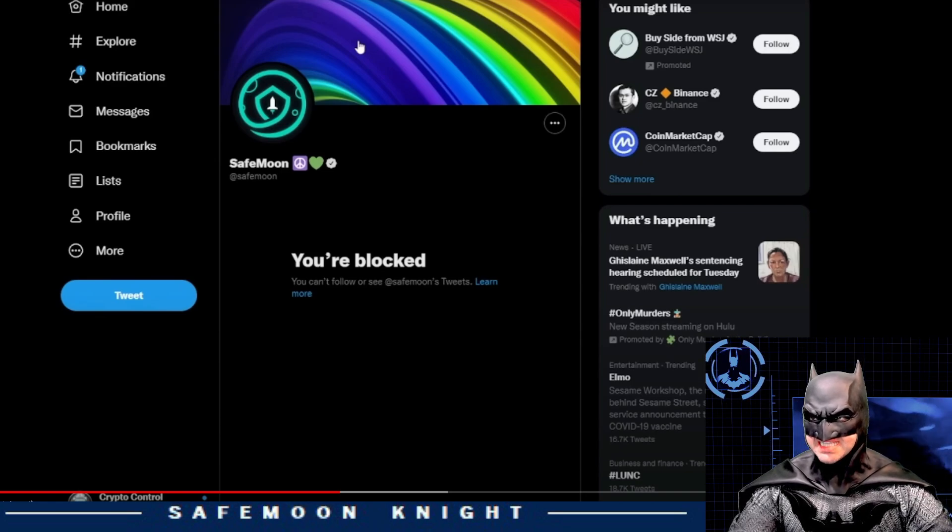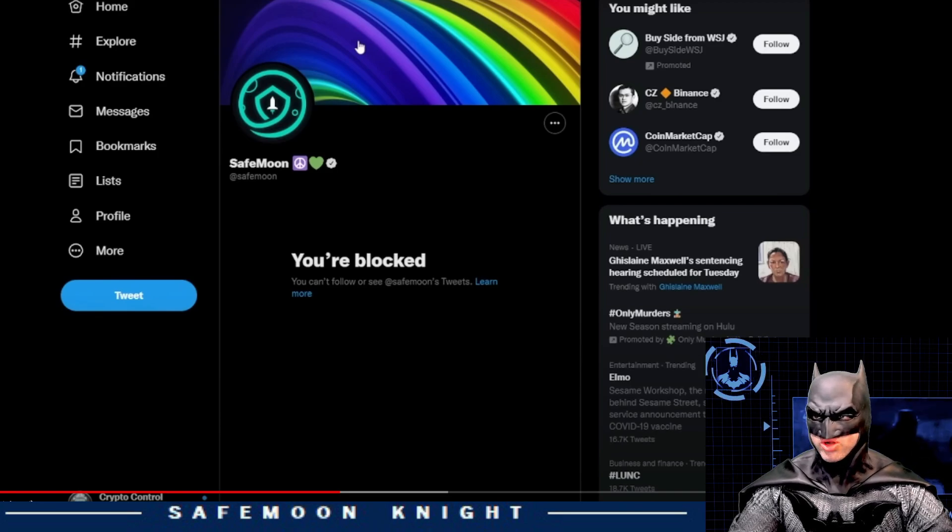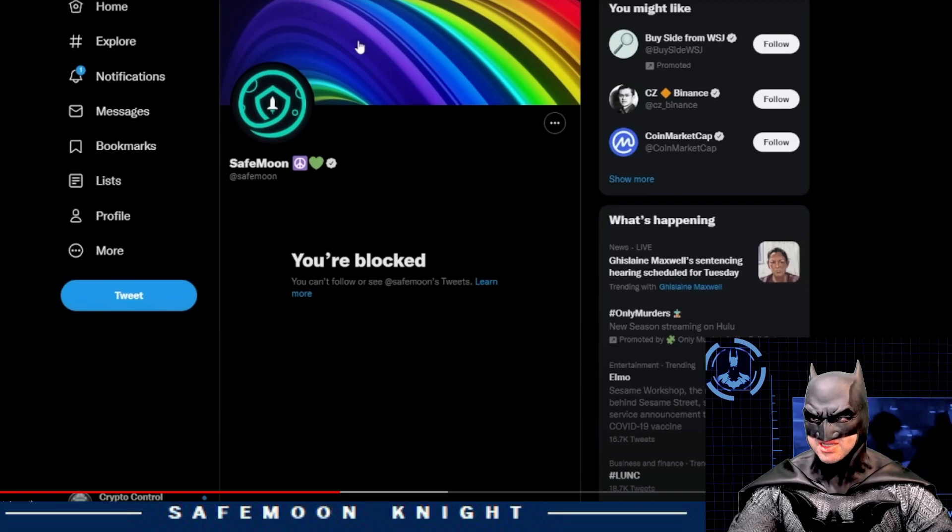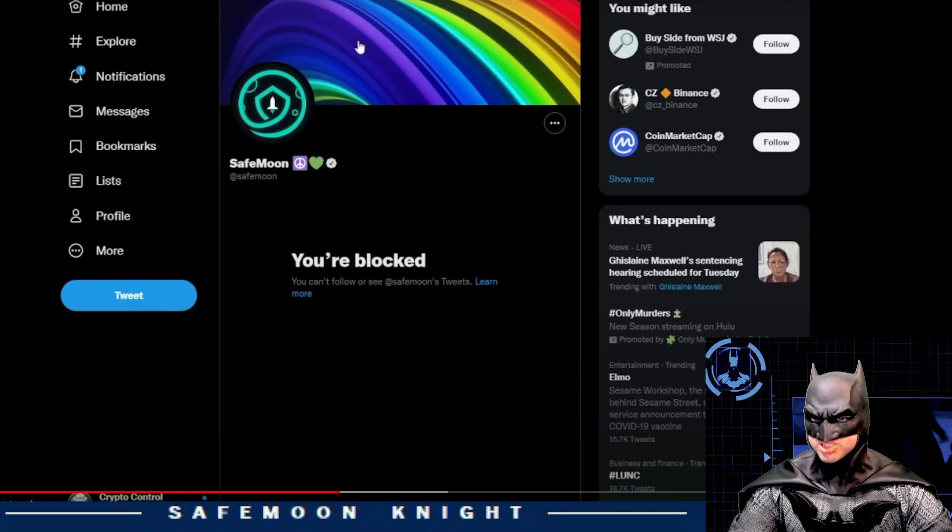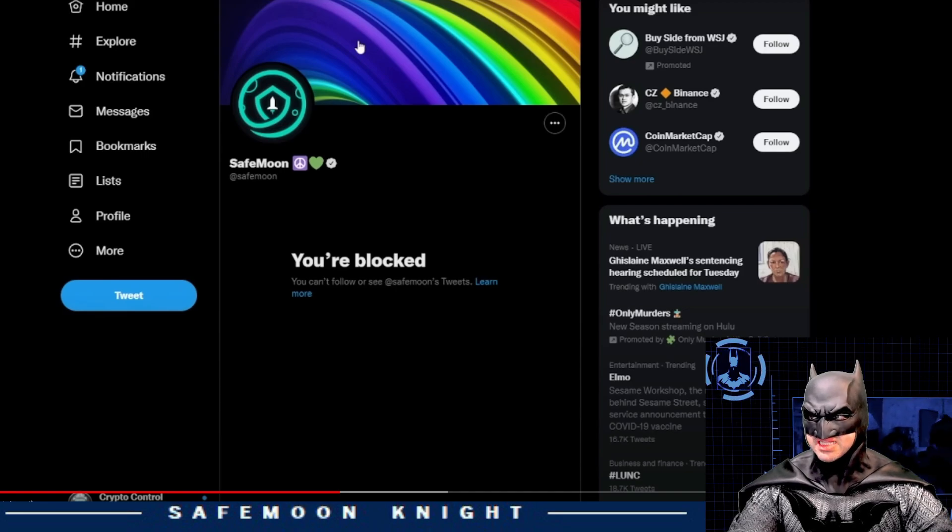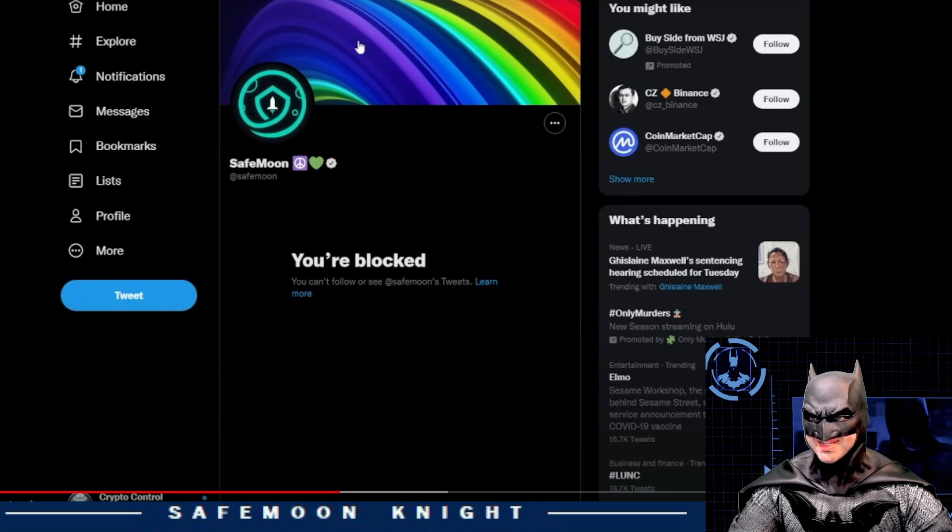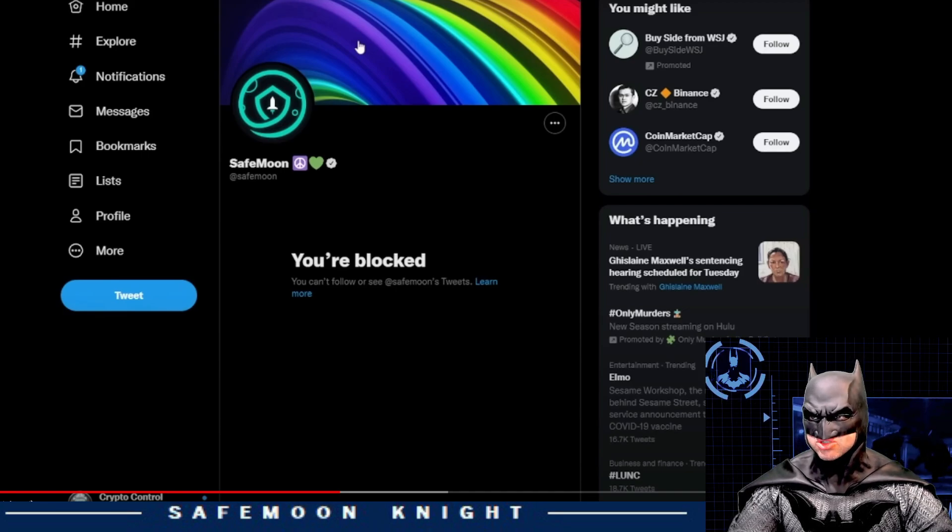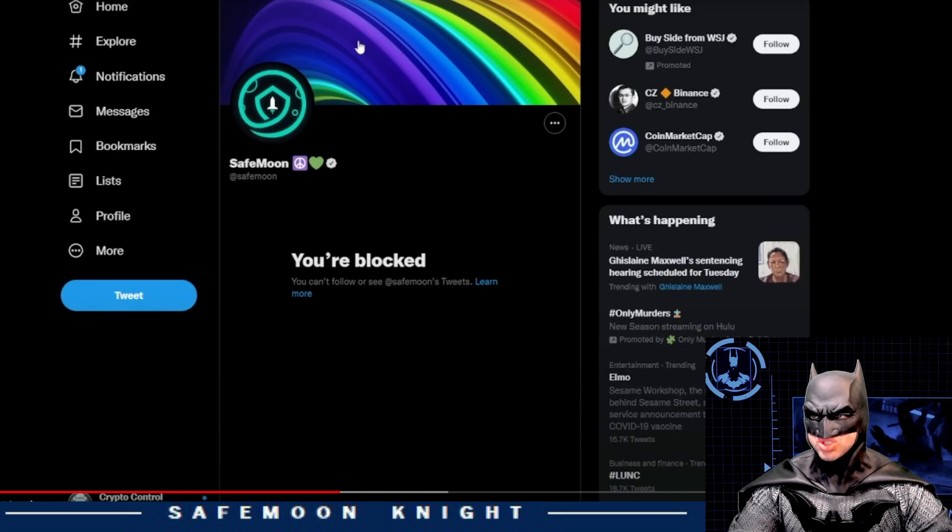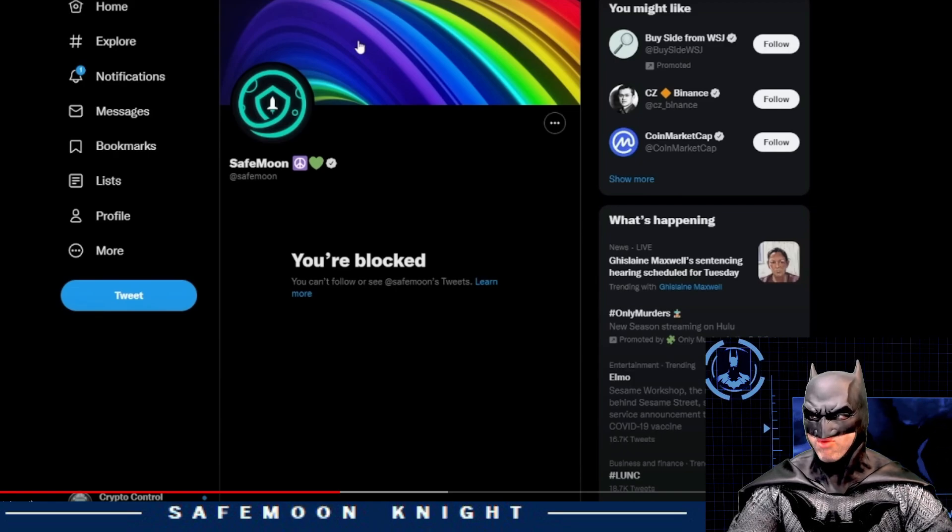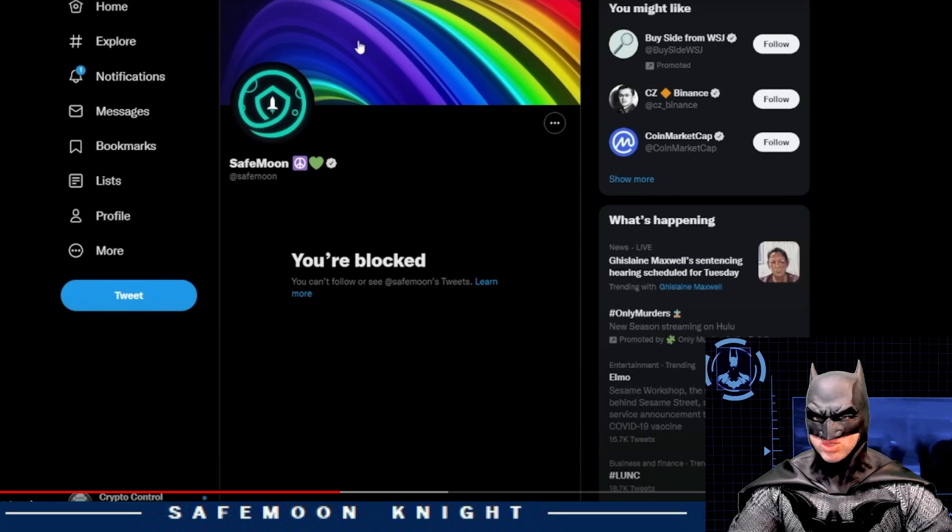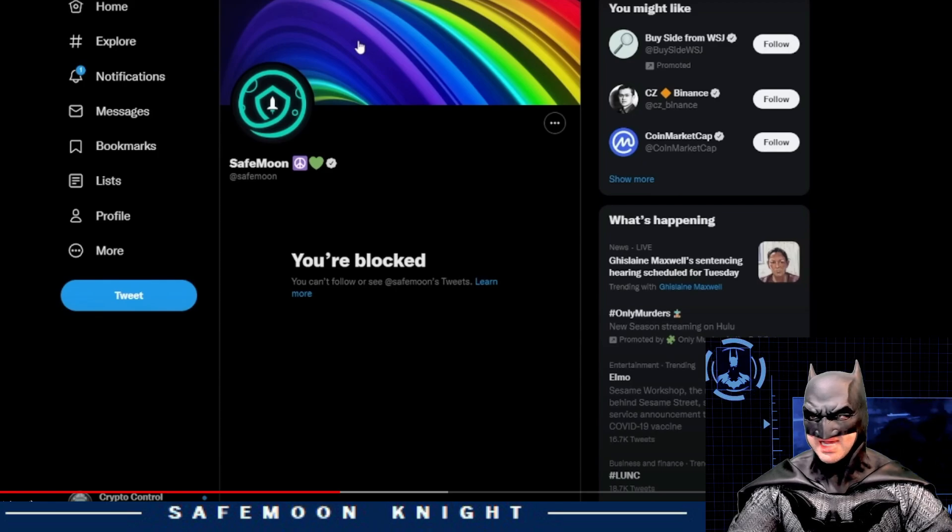Again, this is not an attack on crypto control, but instead a debunking of the FUD that has been going around lately regarding the Gabe Wallet and the BitMart transactions. Serious allegations require serious evidence, and these screenshots were too easily debunked. If you have more evidence, let it be known. Let's go. But what do I know? I'm just a crime fighting vigilante that jumps from rooftop to rooftop.